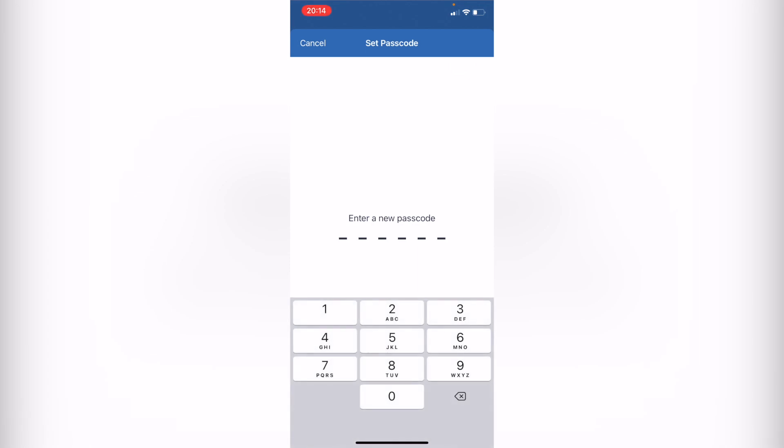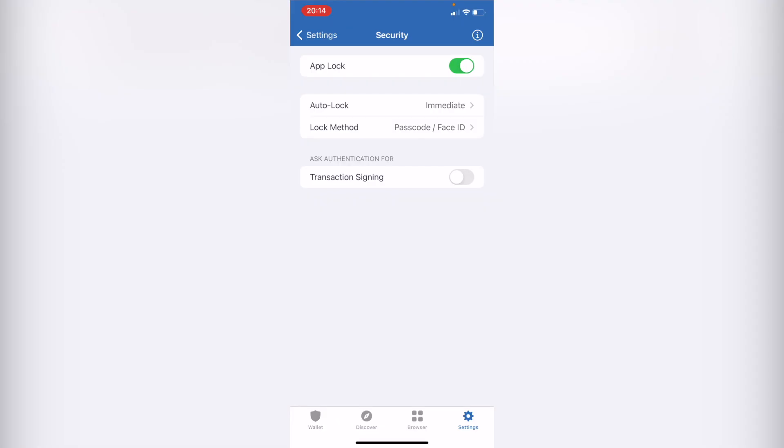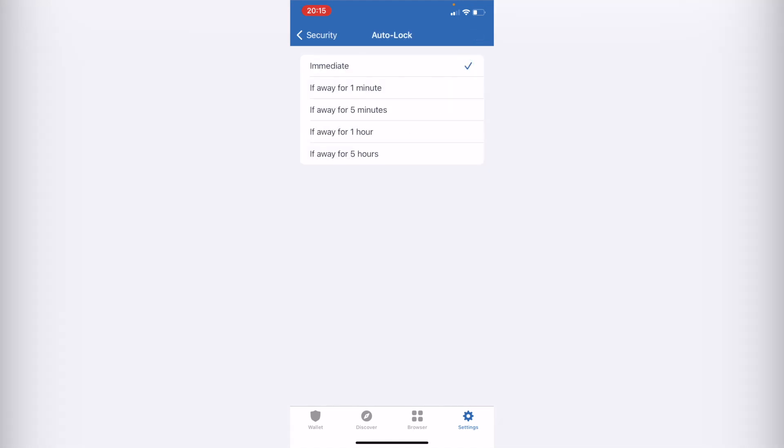After that, I'm going to re-enter my passcode again, and then it's going to ask when do you want to get the auto lock. If you want to do that immediately, if away from one minute, or for five minutes.